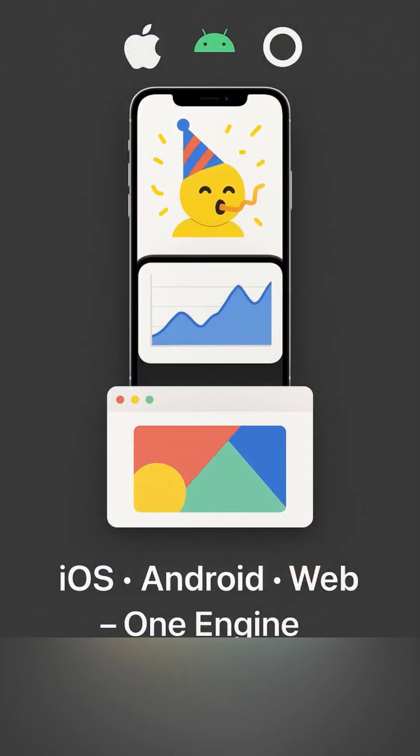Cross-platform support — and the best part, Skia runs on iOS, Android and even the web. One engine, full creative control, everywhere.